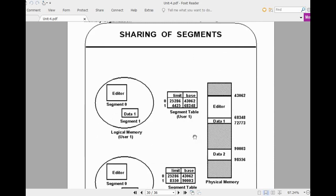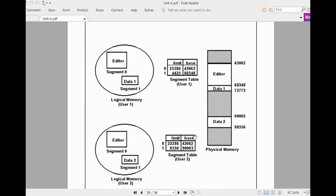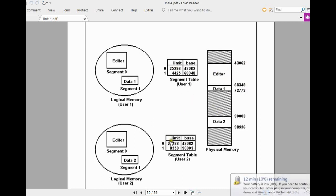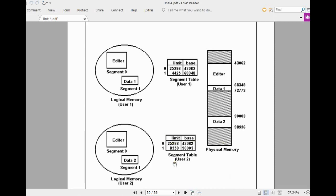Sometimes different programs can share the same libraries or segments. In such a case, for each user separate segment tables are maintained, because main memory is common between users. The limit value and base value of a shared segment are common. For example, segment 0 is the editor for both user 1 and user 2, stored at the same location, and the base and limit values are updated in each segmentation table. In this way you can share a segment between different users or different programs — that is the advantage.